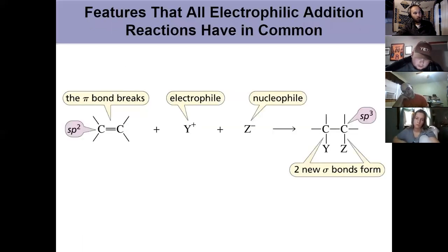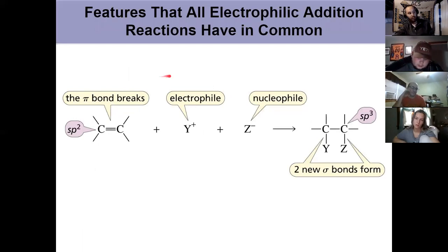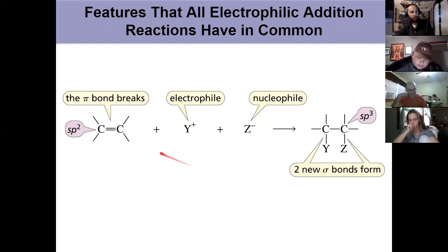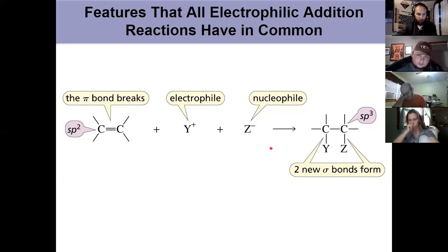Revisiting the general reaction scheme seen with HBr — now shown with generic Y and Z — the key is to identify the electrophile, identify the nucleophile, and know where the bonds go.